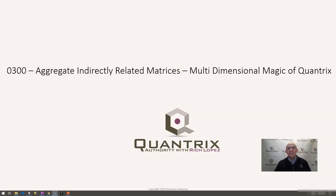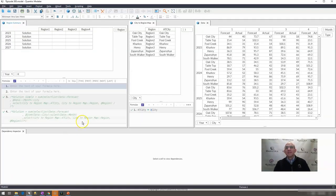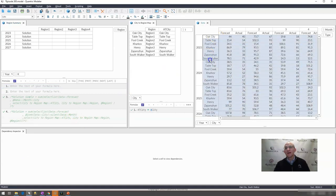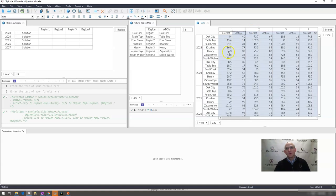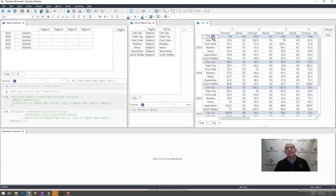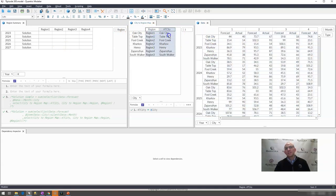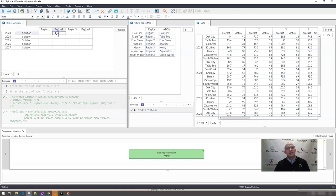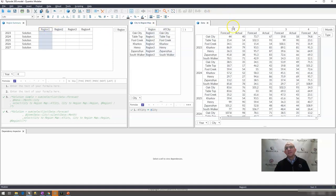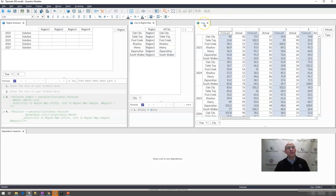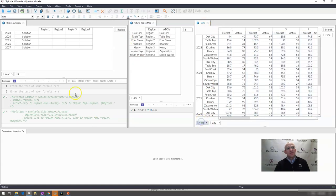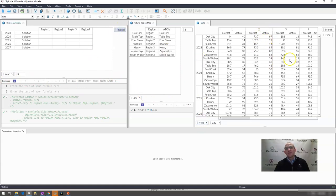How do I aggregate indirectly related matrices? What I mean by this is I have a model that has a boatload of data by city, by year, and I have actual and forecast data for some of my favorite places in the world. These cities are associated with a region. I want to aggregate by region the forecast that I have listed over here in my data matrix. You can see that I have years linked between the two matrices, but I do not have region over here in my data, nor can I have it.